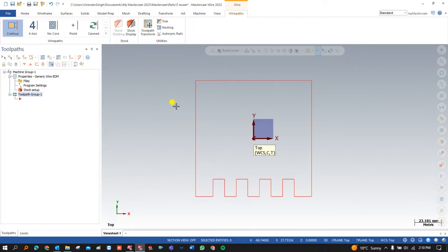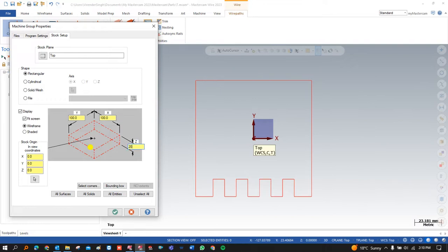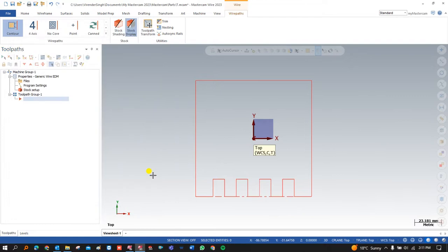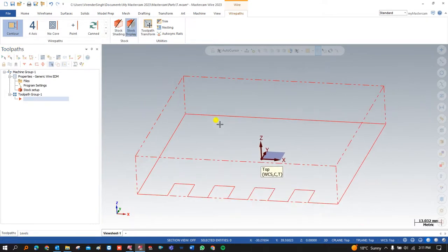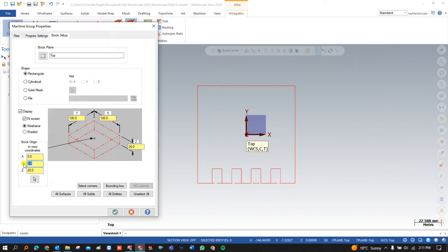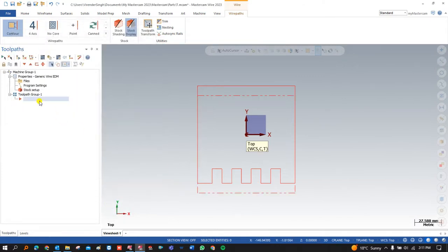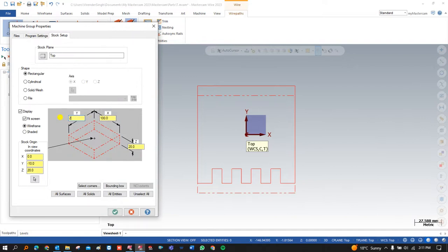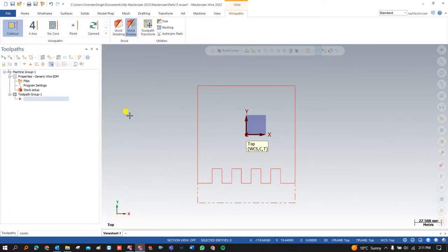Once I select the machine, the next step to create any program with CAM software is to define the raw material of my component. To define the raw material I click on Stock, select All Entities, and set the total height of my block. After that, we need to make an extension of the raw material — we go to Stock and add extra stock in the Y direction, that is minus 10 mm. This means you need to add a total value of 120 mm in this direction. Now you can see this is my raw material extended, which we need to cut, and that's what we need to create a perfect toolpath for.